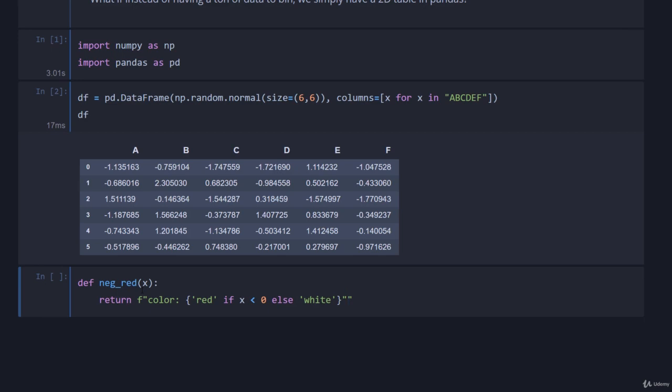Alright we'll finish that off. If anyone's not familiar with f strings, the way it works is within the curly braces it evaluates this in Python and just returns whatever that gives. So this would evaluate to color red if x is less than zero or not.